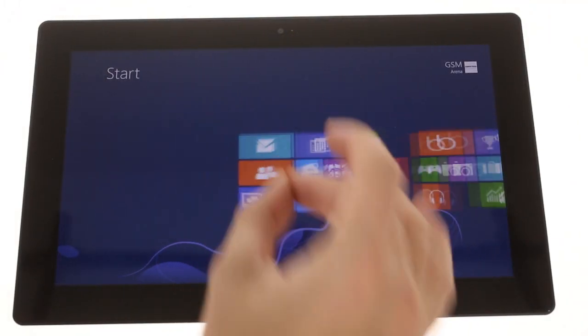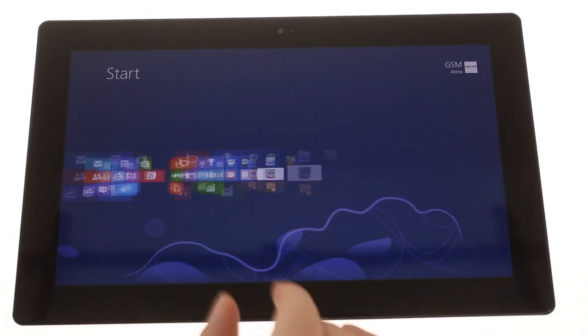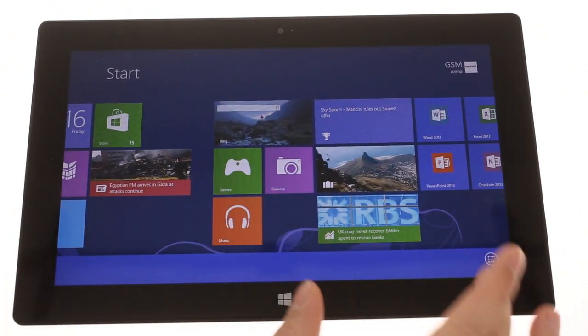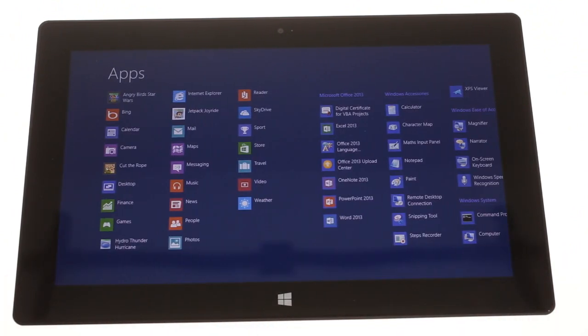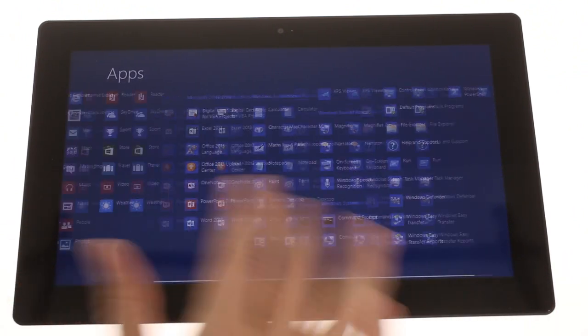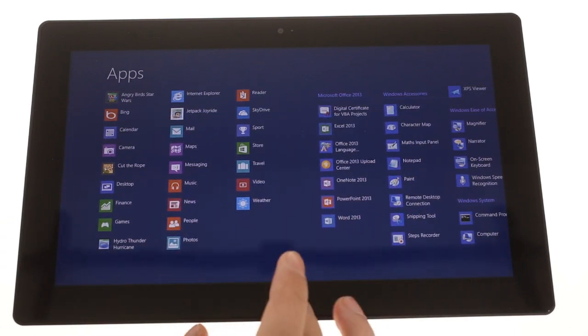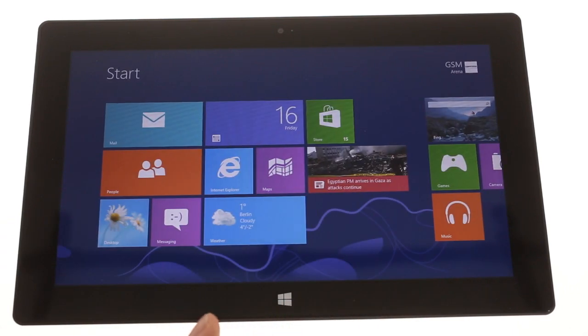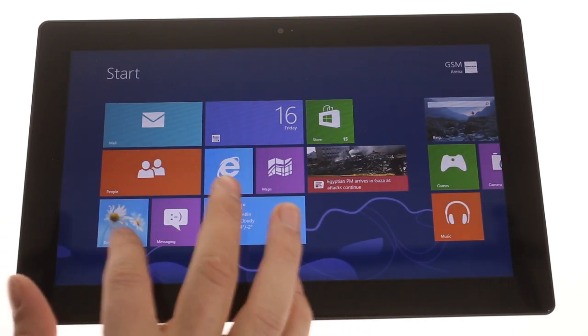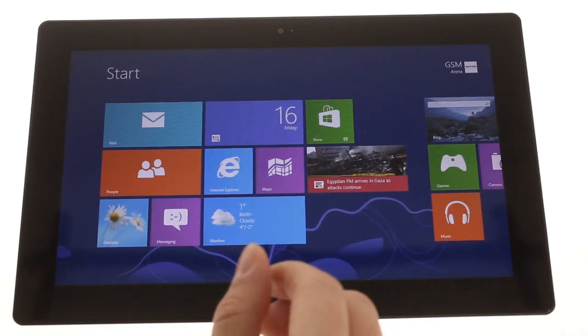The surface comes with Windows RT, the ARM-based version of Microsoft's new Windows 8 operating system. It's virtually the same as Windows 8, but cannot run legacy apps, meaning that only apps from the Windows Store will run on it.